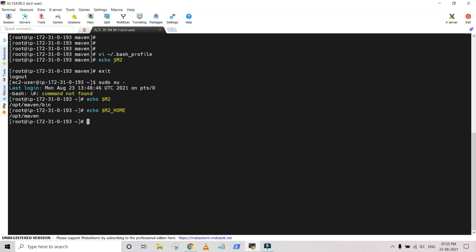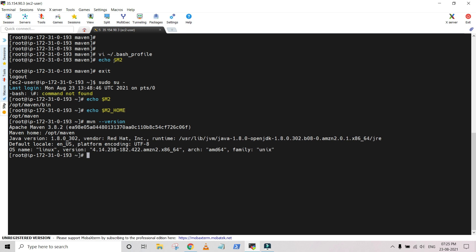Now that Maven is installed, let's check the Maven version. You can see that we have installed Apache Maven 3.8.2, the home path is correct, the Java version is appearing correctly, and the Java runtime (JRE) path is also correct. Everything looks good.